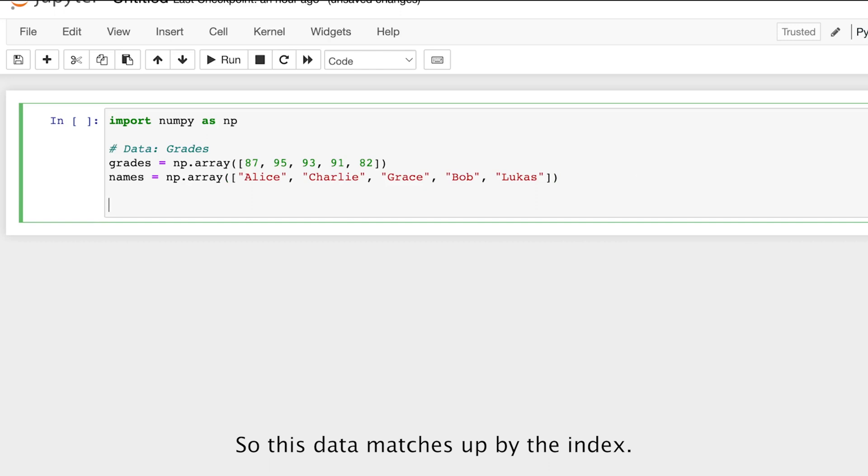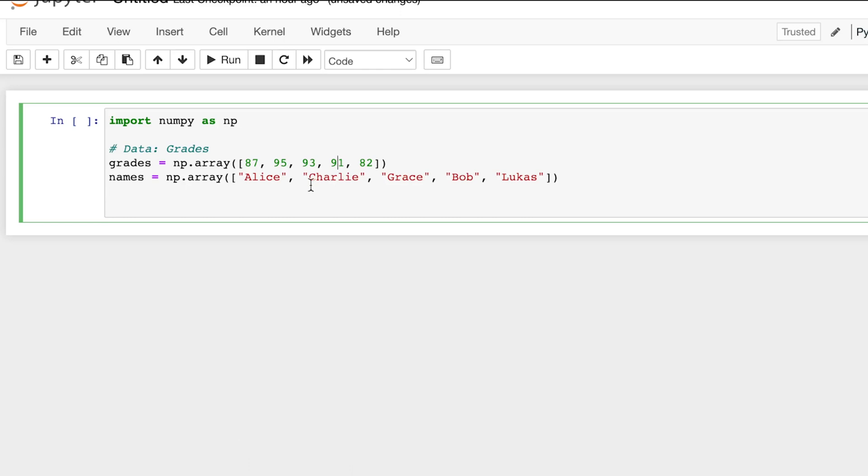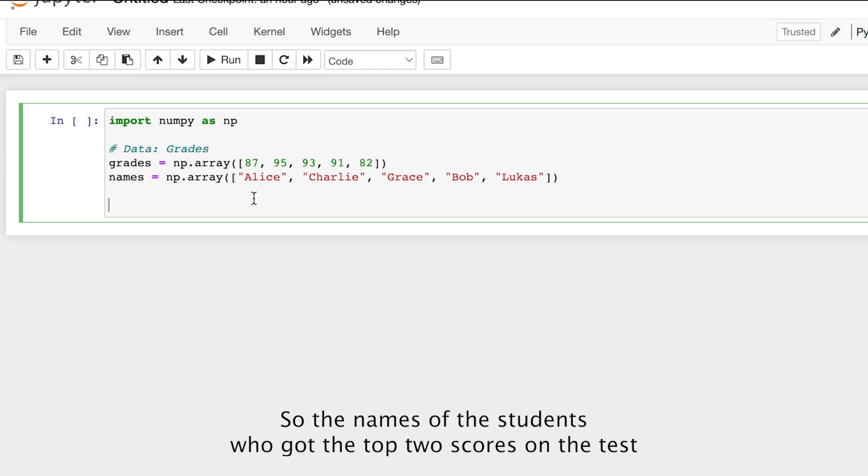So this data matches up by the index. Alice scored 87, Charlie scored 95, Grace scored 93, Bob scored 91, and respectively so on. And our goal is to get the top two students, so the names of the students who got the top two scores on the test.